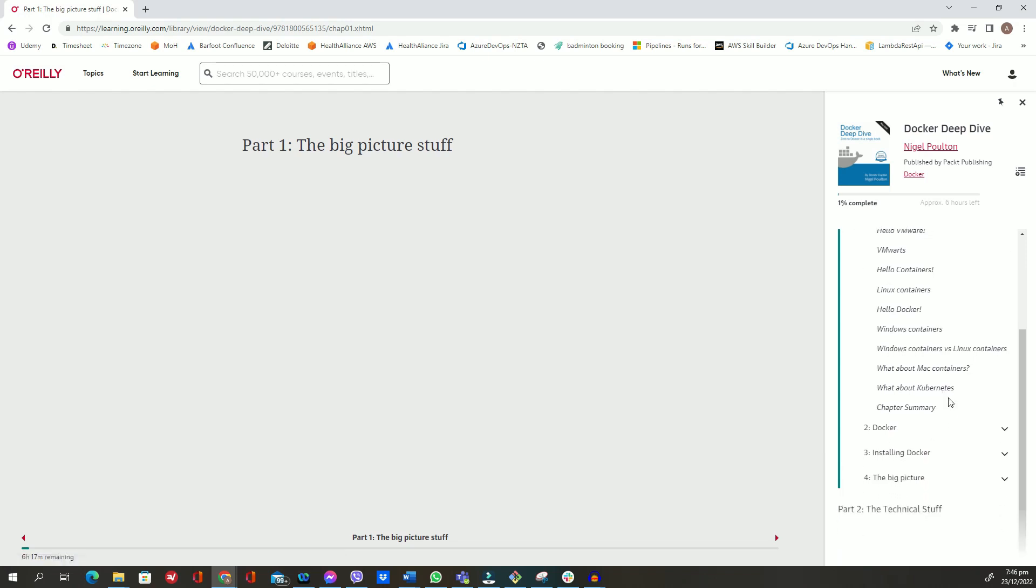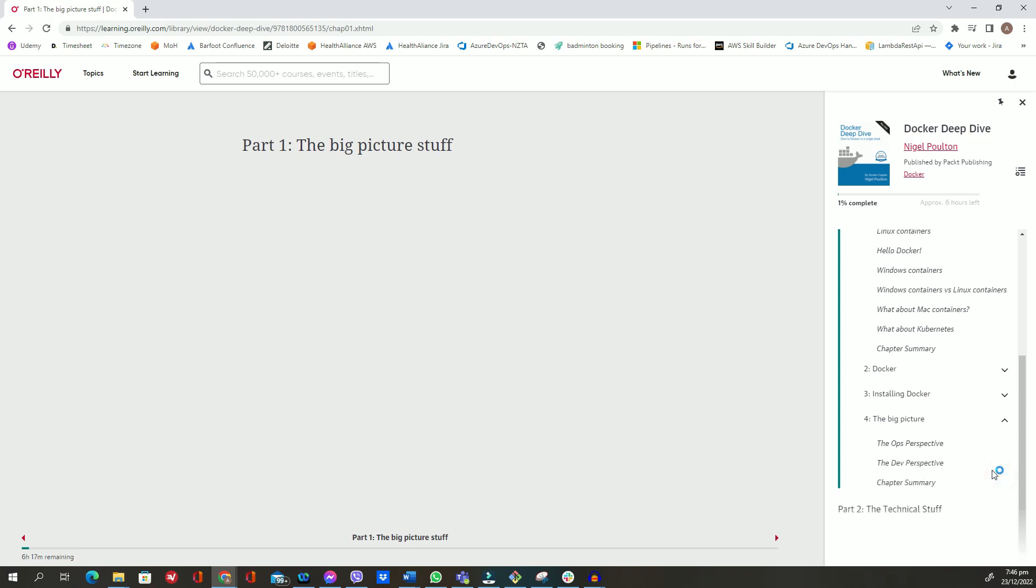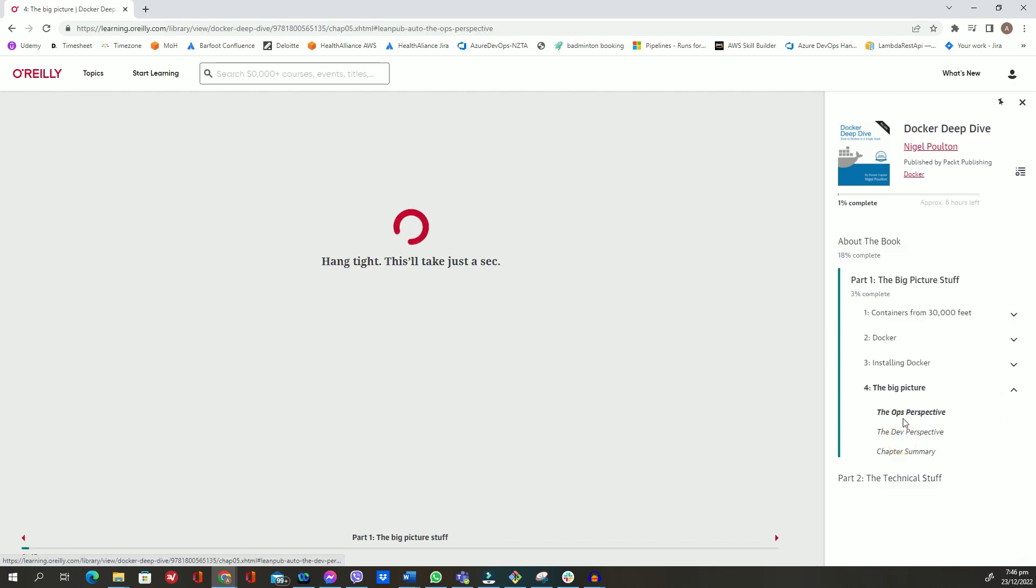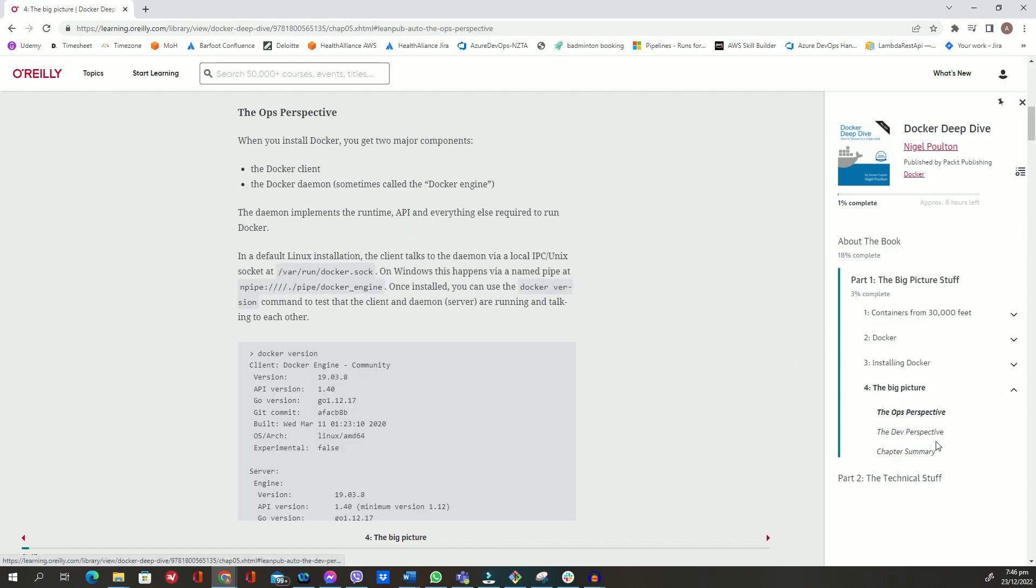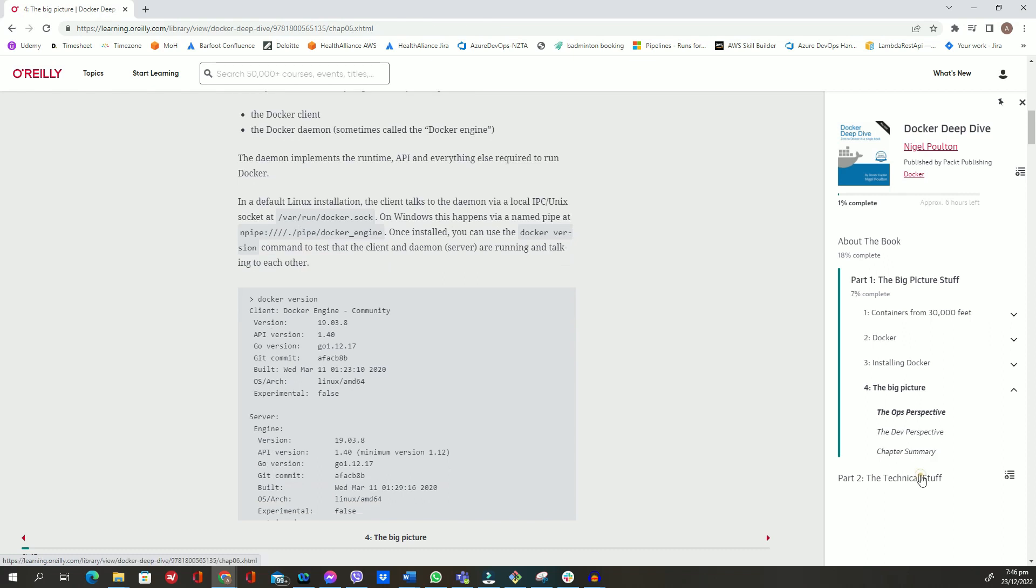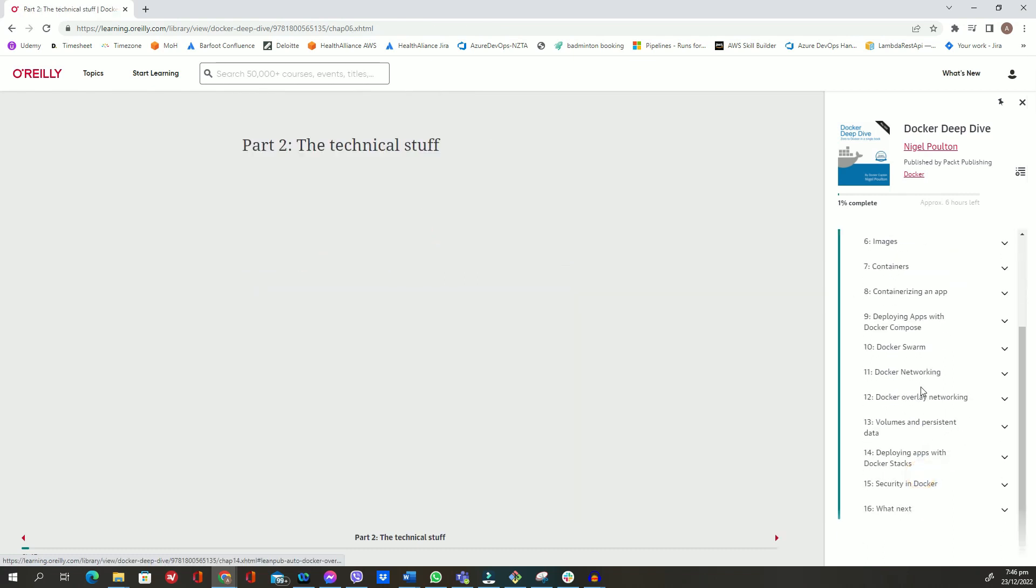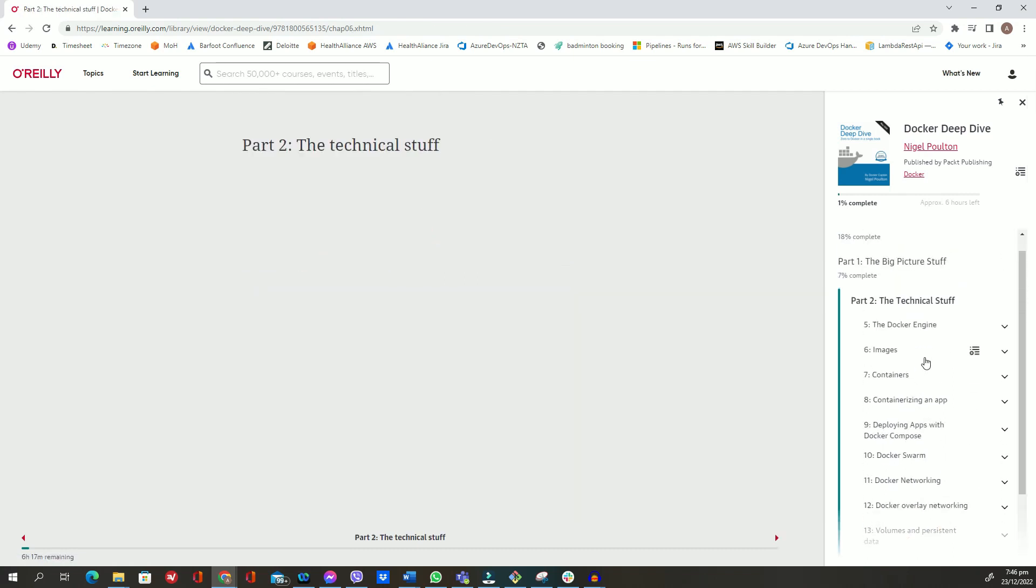The book begins with an introduction to containers and explains its functionality and application in the real world. You will then get an overview of VMware, Kubernetes, and Docker, and learn to install Docker on various platforms including Windows, Mac, and Linux. Once you understand the ops and dev perspective of Docker, you will be able to see the big picture and understand what Docker exactly does.